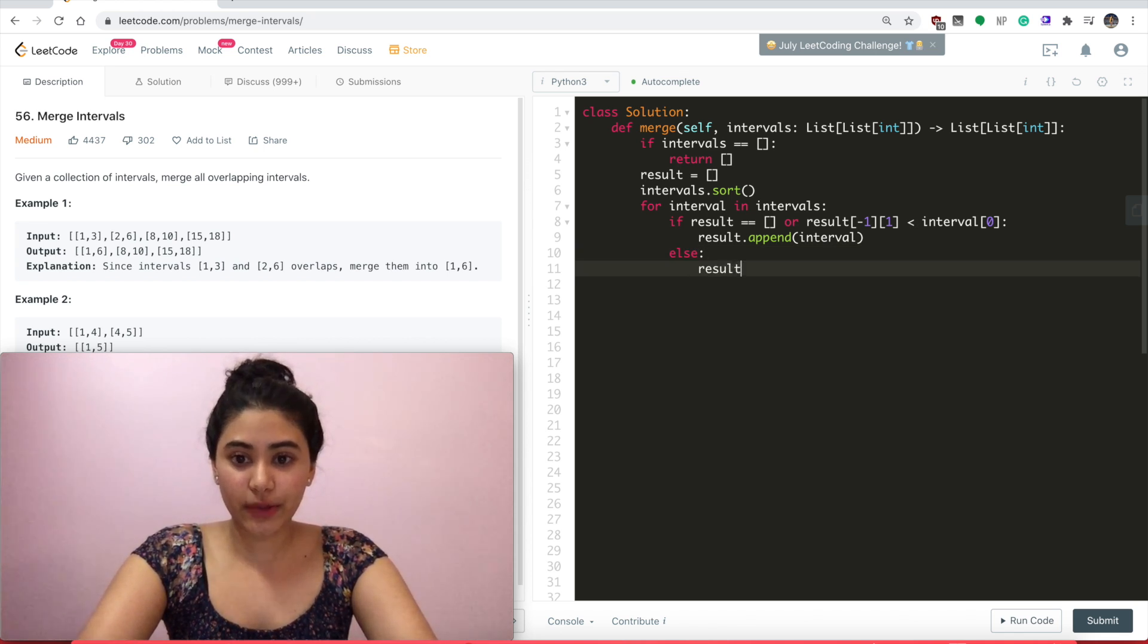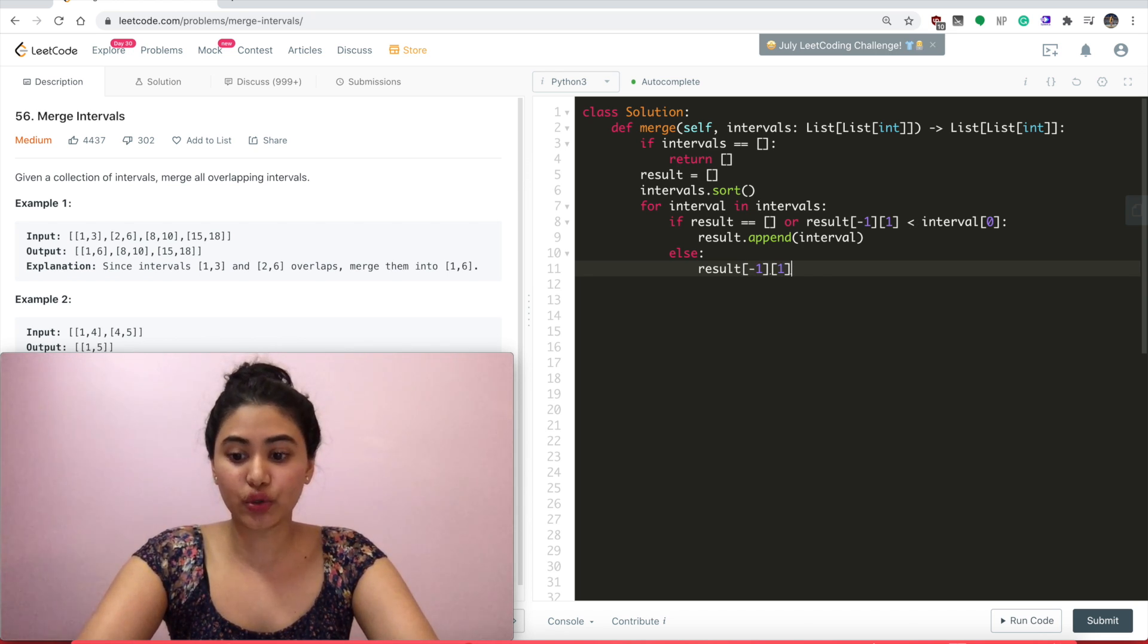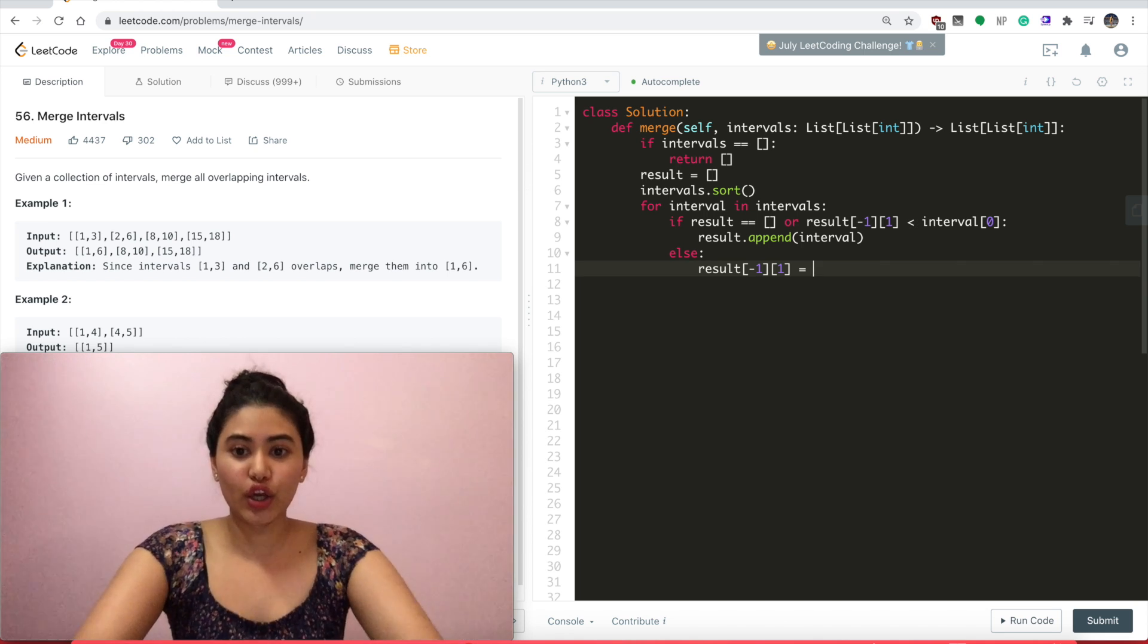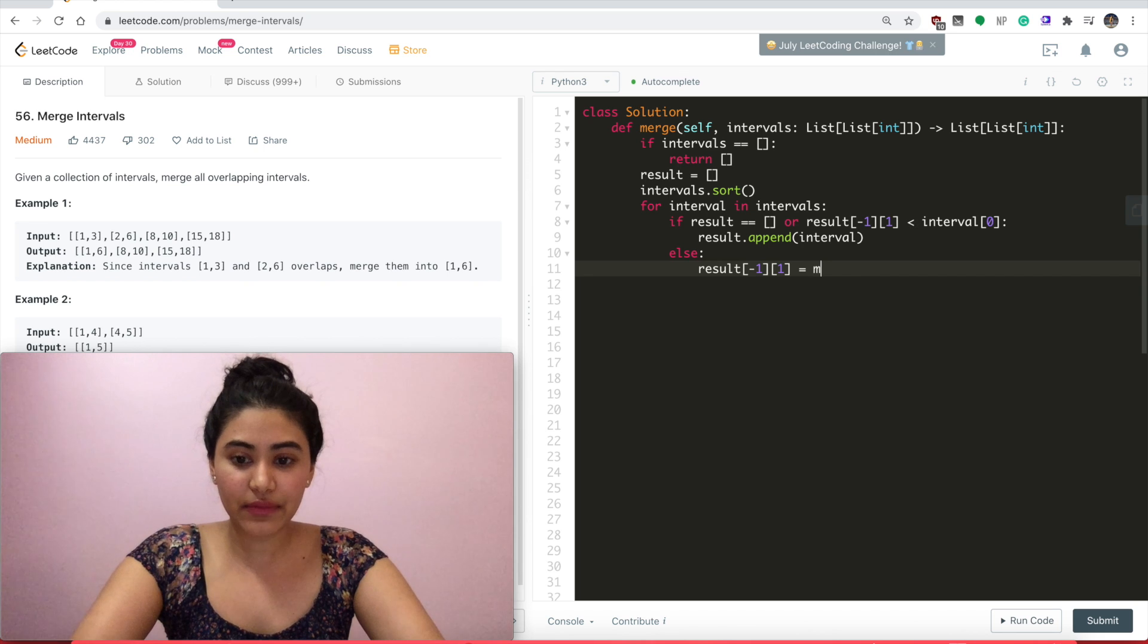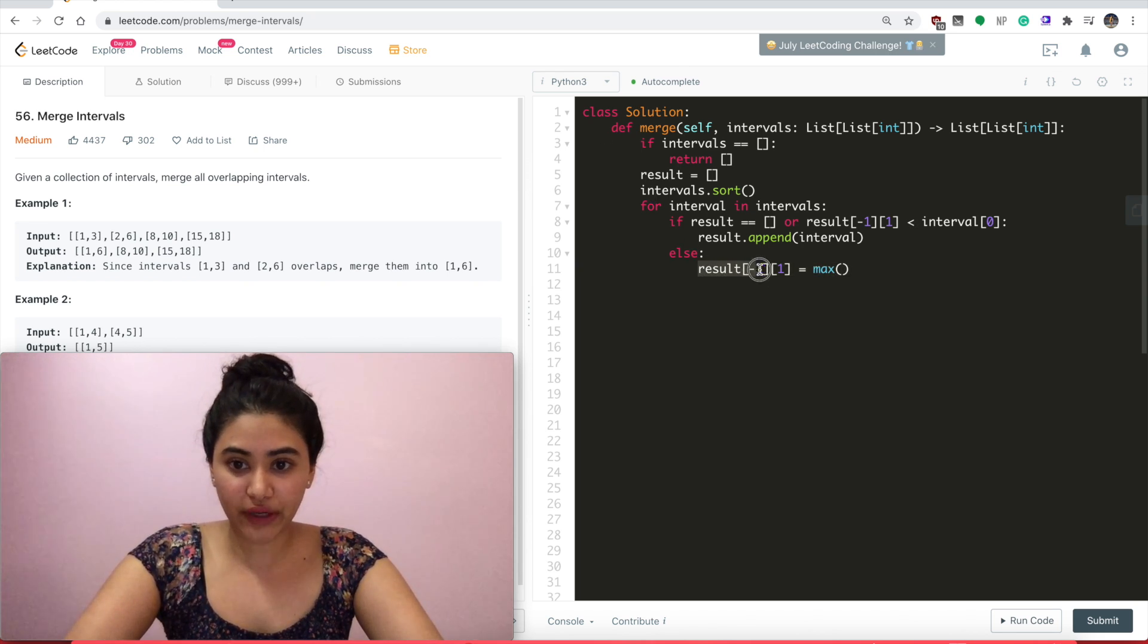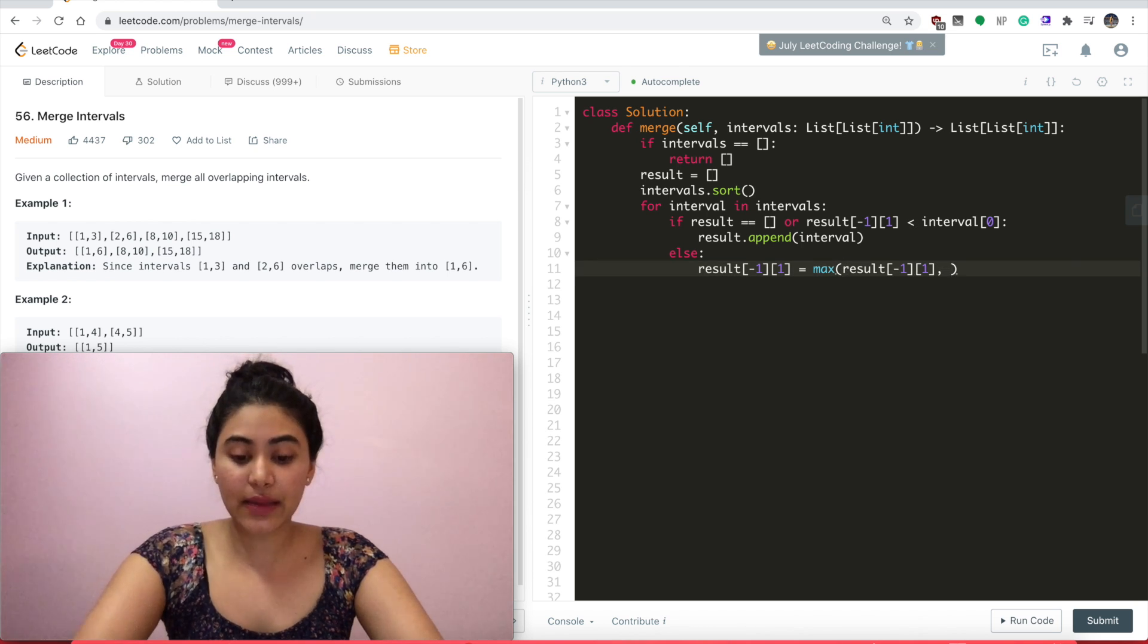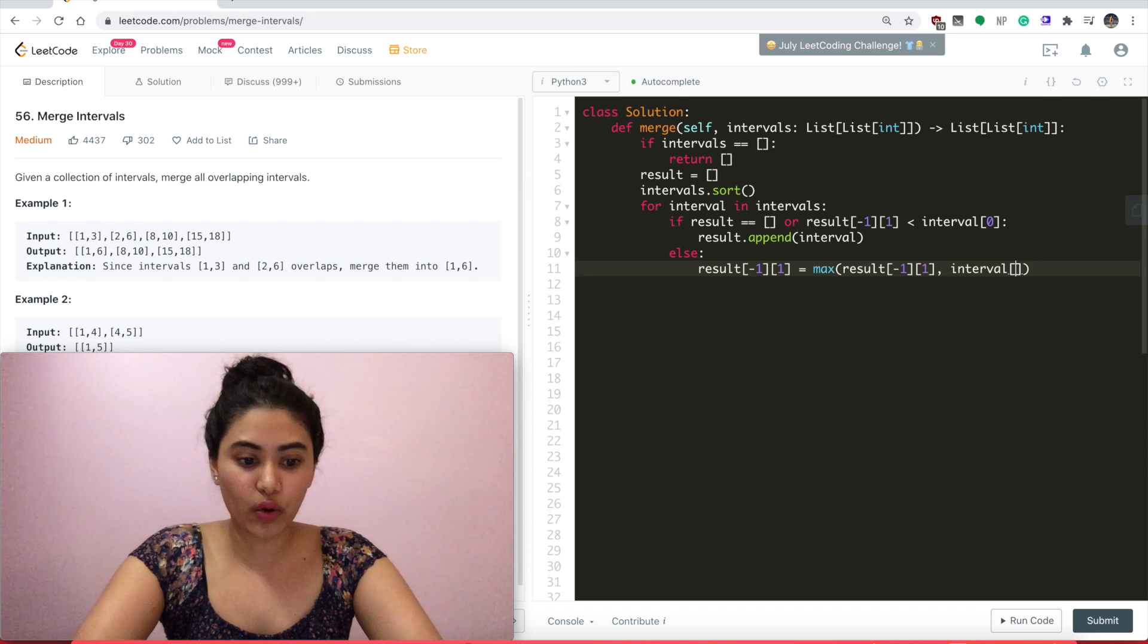If that is not the case, that means there is an overlapping interval. So here, the last thing I added to result, I want to make sure has the maximum end time so it covers the entire range. So result[-1][1], its end time, equals the max of whatever my end time is right now or the end time of my interval, so interval[1].